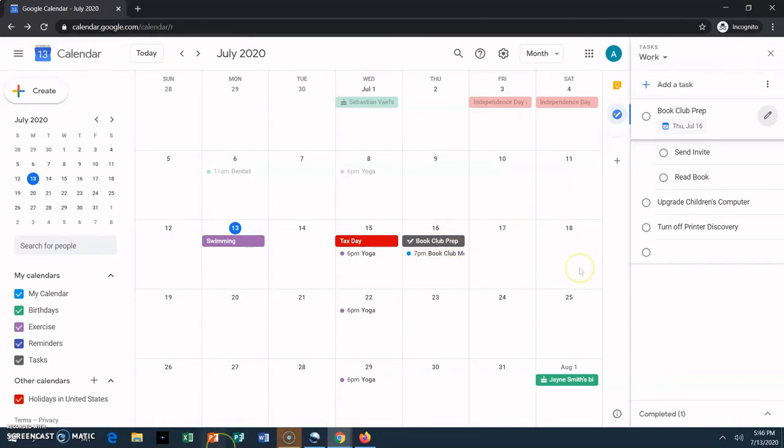Now let's move on to reminders. We mentioned reminders before when we talked about Google Keep. Unlike tasks, reminders don't have their own list. They live on your calendar.